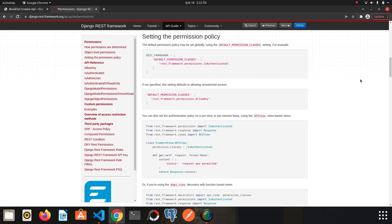In this video we are going to talk about permissions, which is one of the most important issues in Django. We had set some endpoints but these endpoints are not safe — anyone can access them and they can add whatever they want. They can add comments and delete someone else's comments.